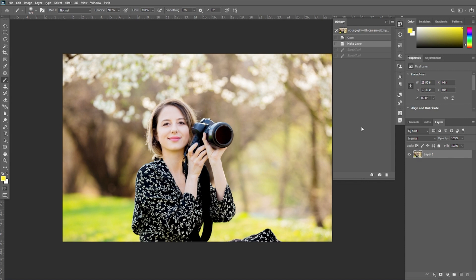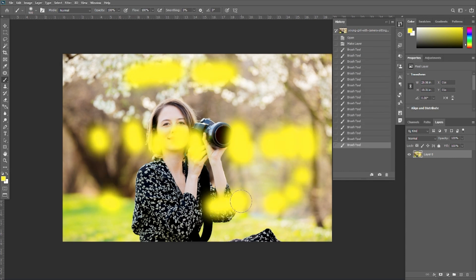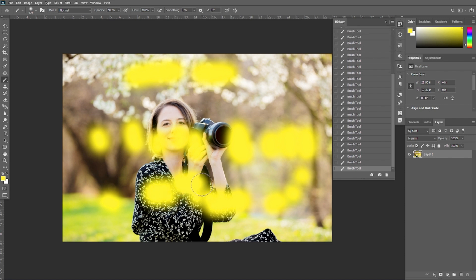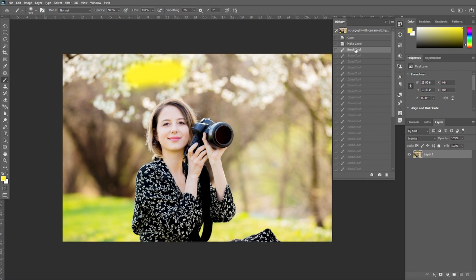When the maximum number of history states has been reached, the earliest history state at the top of the list is discarded. For example, if I'm selecting different brushes, many history entries will be created. Once the history states are full, the first history entry will automatically be deleted. You can see all your history entries in the panel, and selecting one will show that state in your image.